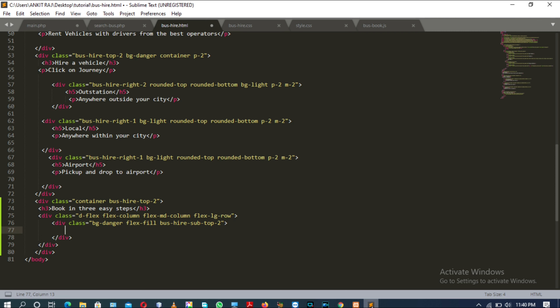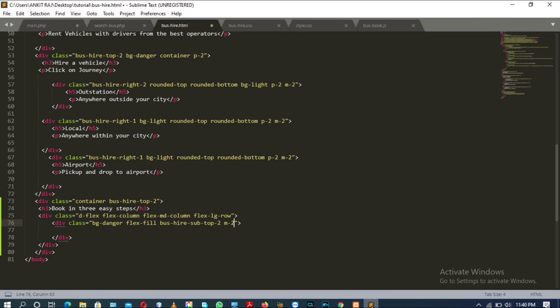Inside this div tag, I realized I left one class for the div tag present on line number 76, and that class is 'm2'.